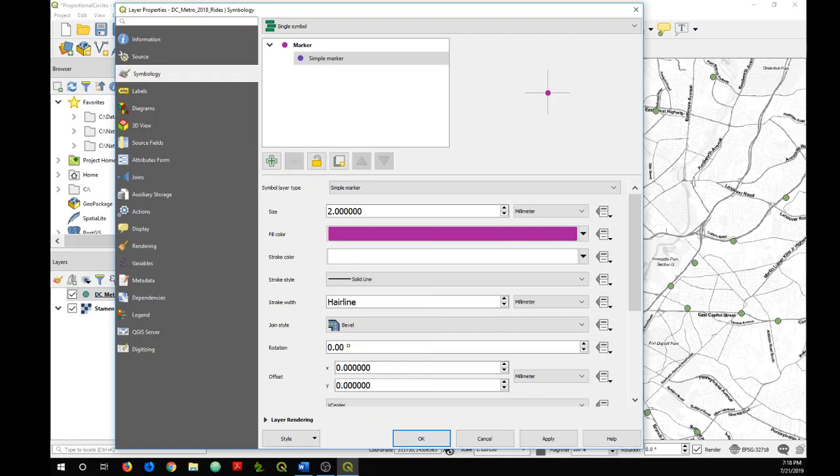You can choose whatever you would like, but it is good to have a stroke color in case you have overlapping symbols on your map. It will help differentiate each of the features.